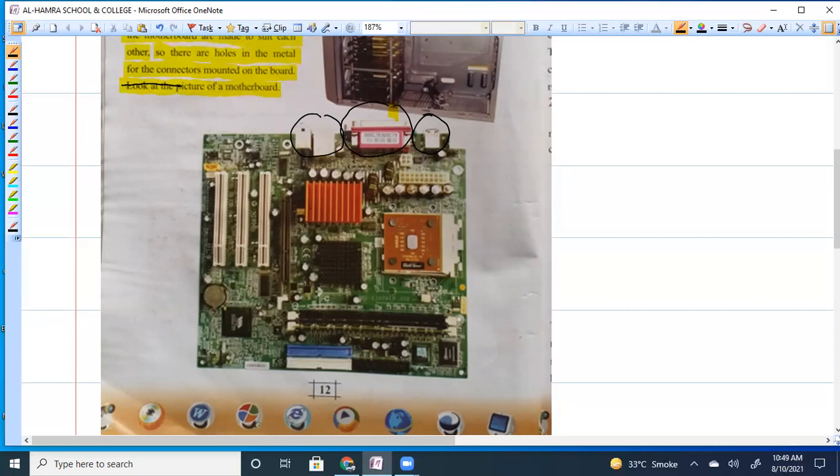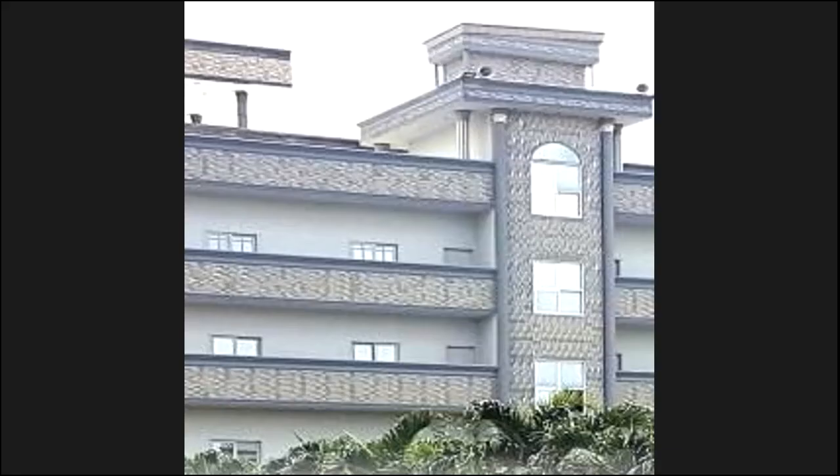The connectors are for the different devices. These are the connectors.